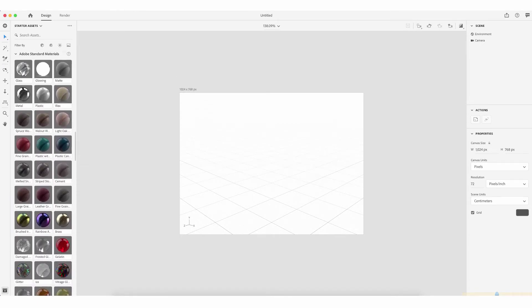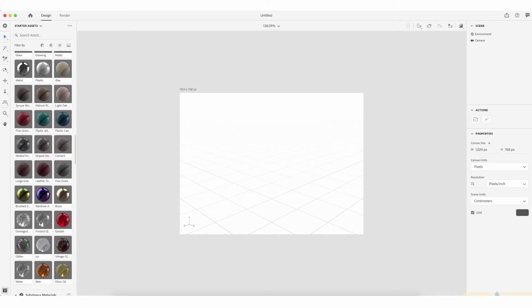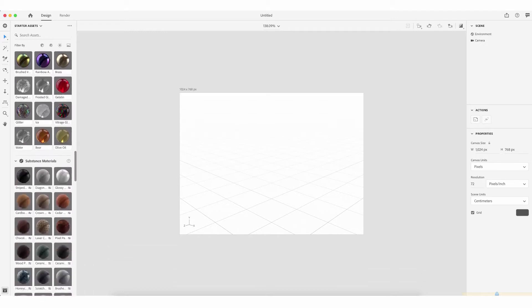Scrolling down, you'll also see we have Adobe Standard Materials. These include glass, matte plastic, metal, walnut, light oak, cement, leather, brass, gelatin, ice, glitter, beer, water, and olive oil to name but a few. If we have an object on the canvas, whether a literal one like a can or something primitive like a pyramid, we can assign one of these materials to it.